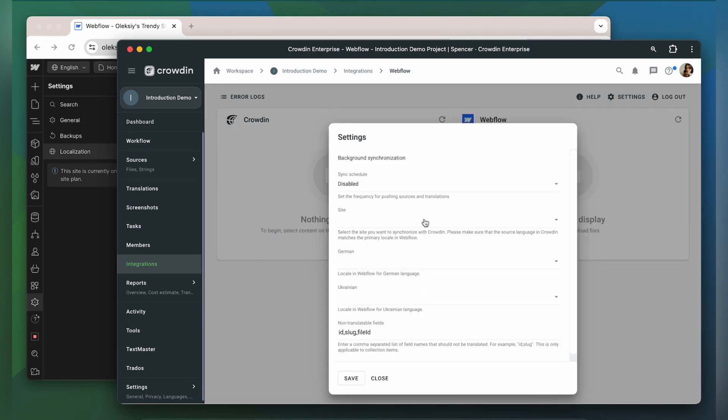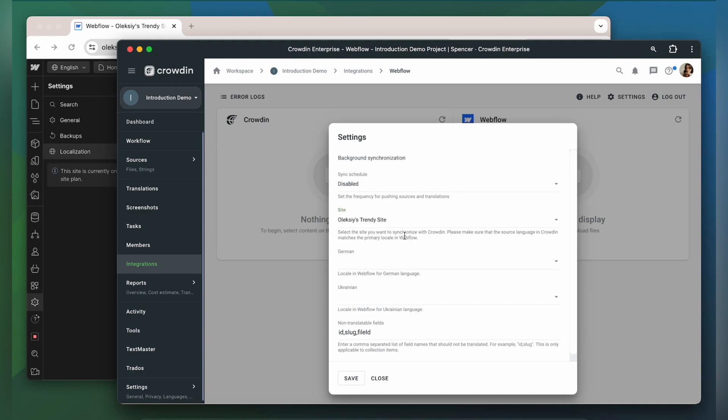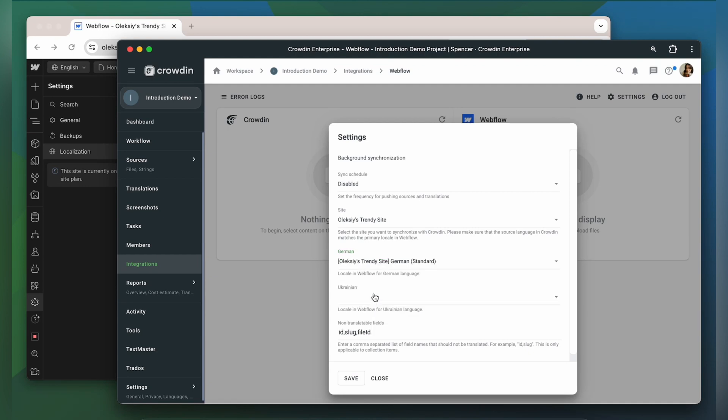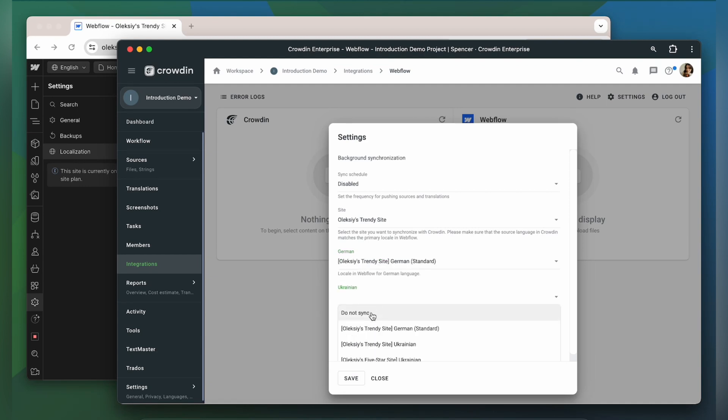Select the site you want to synchronize with Crowdin. Please make sure that the source language in Crowdin matches the primary locale in Webflow. Now you need to match the languages in Crowdin to locales in Webflow. It's important to select the languages that belong to the needed site. As in case you have several sites, the languages can be duplicated.